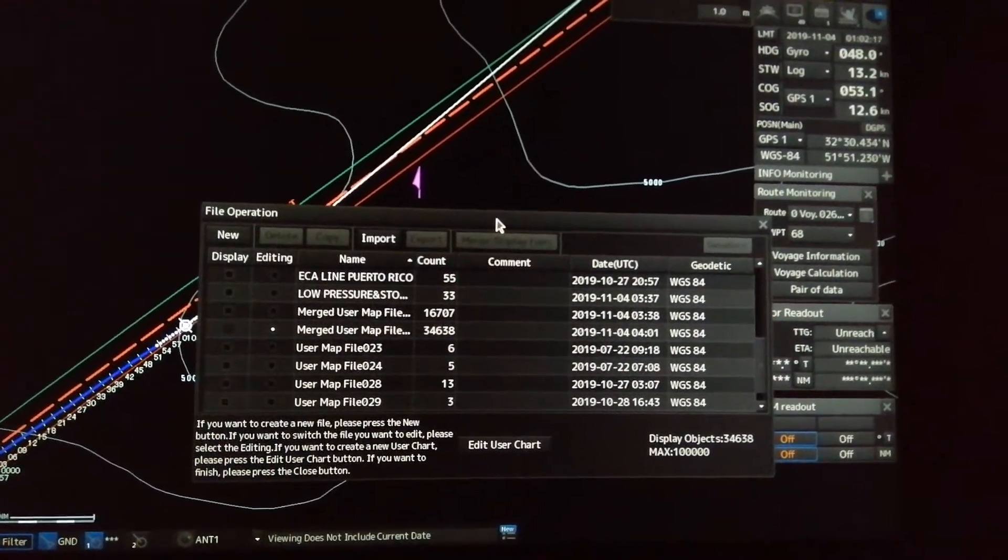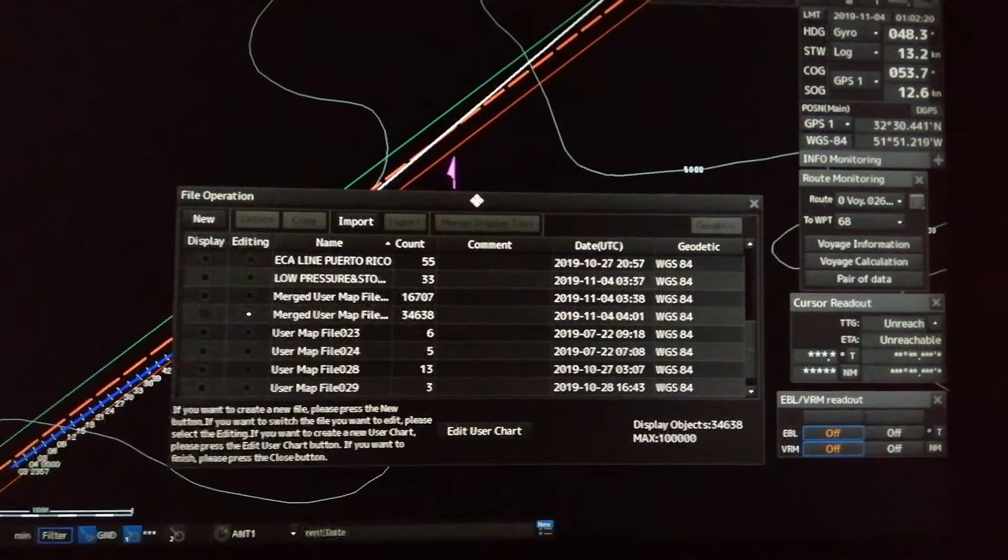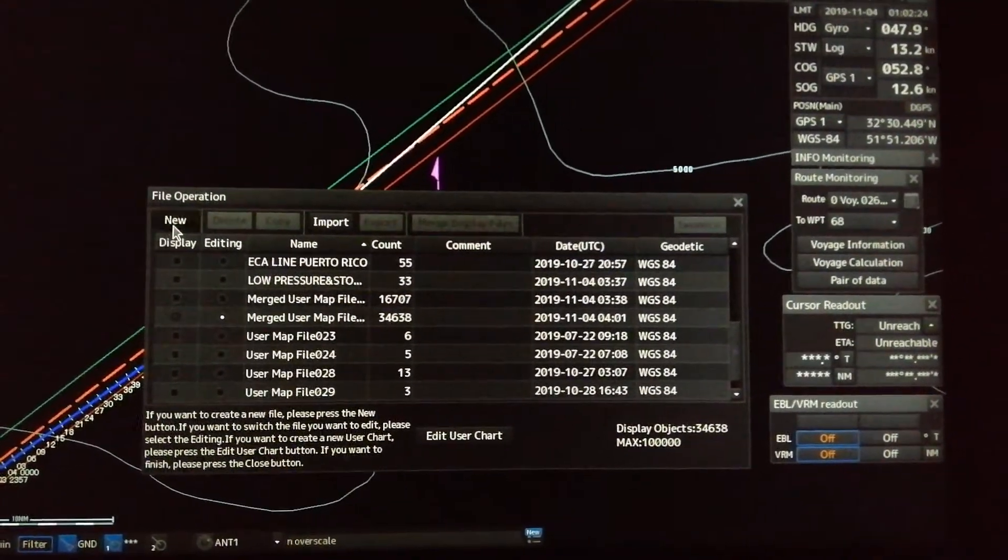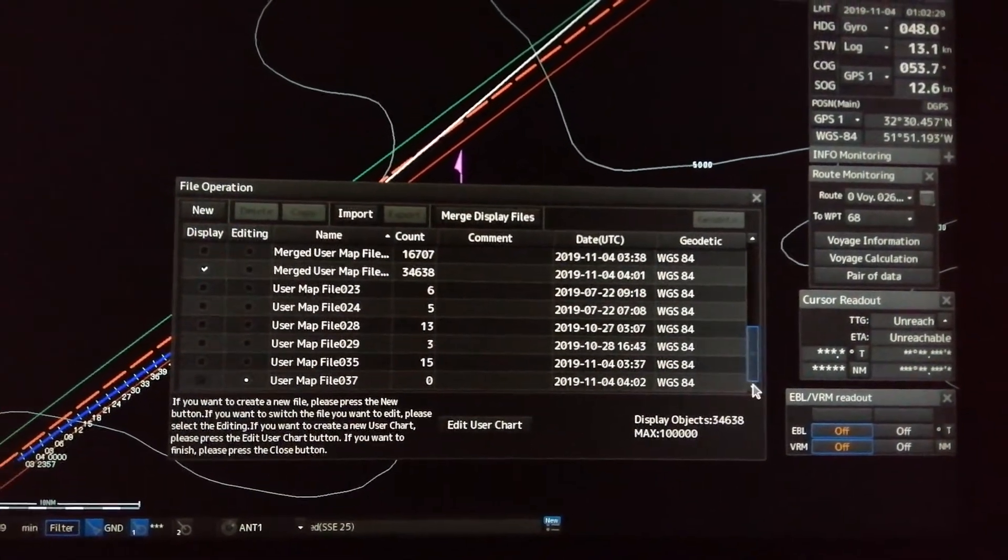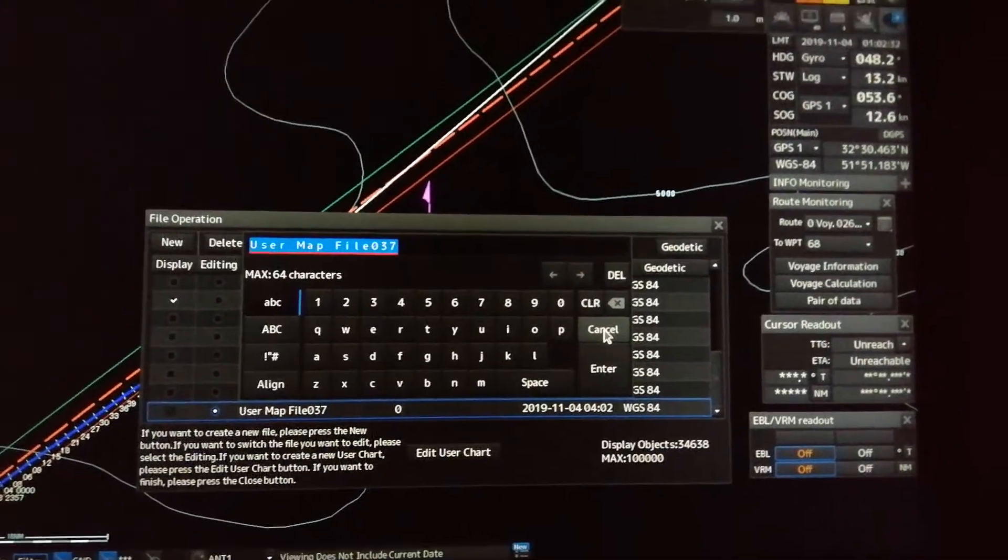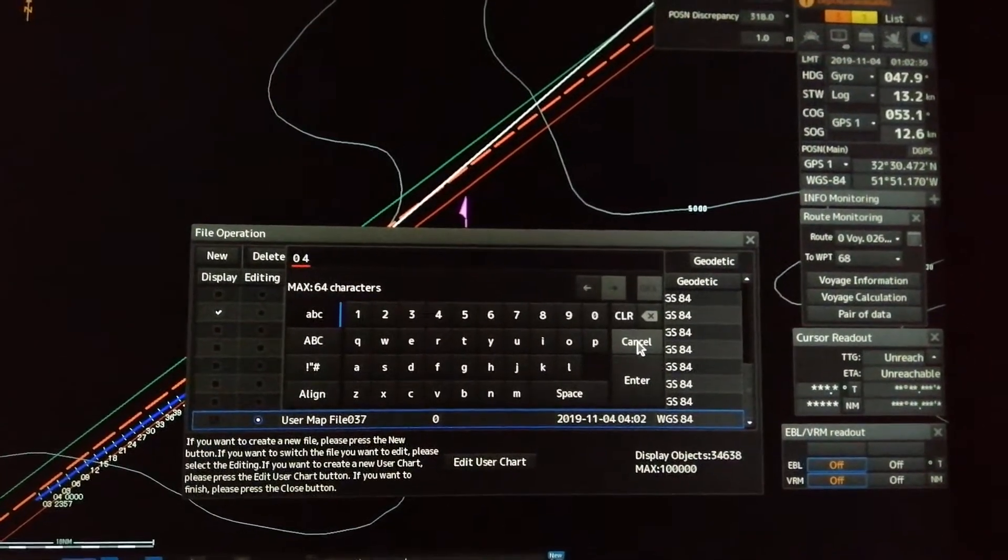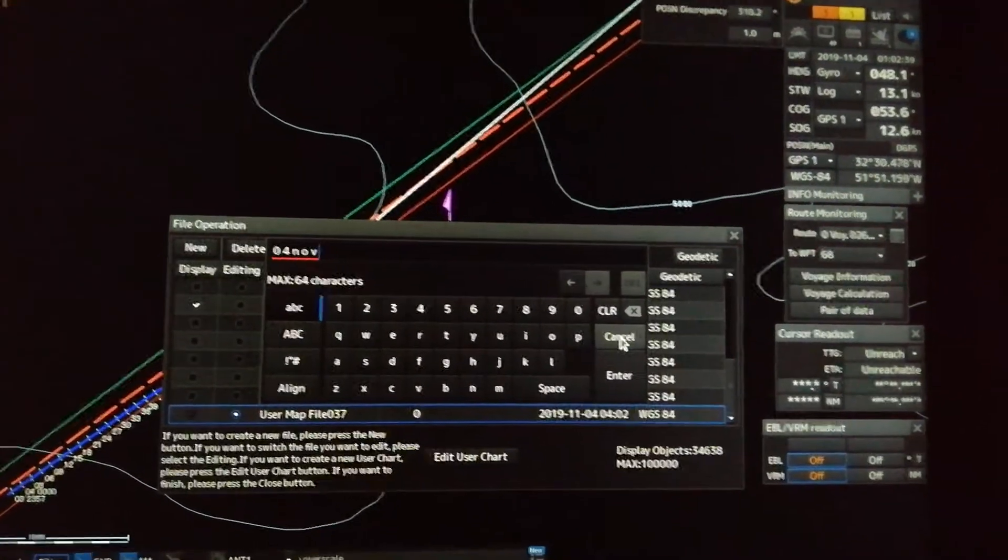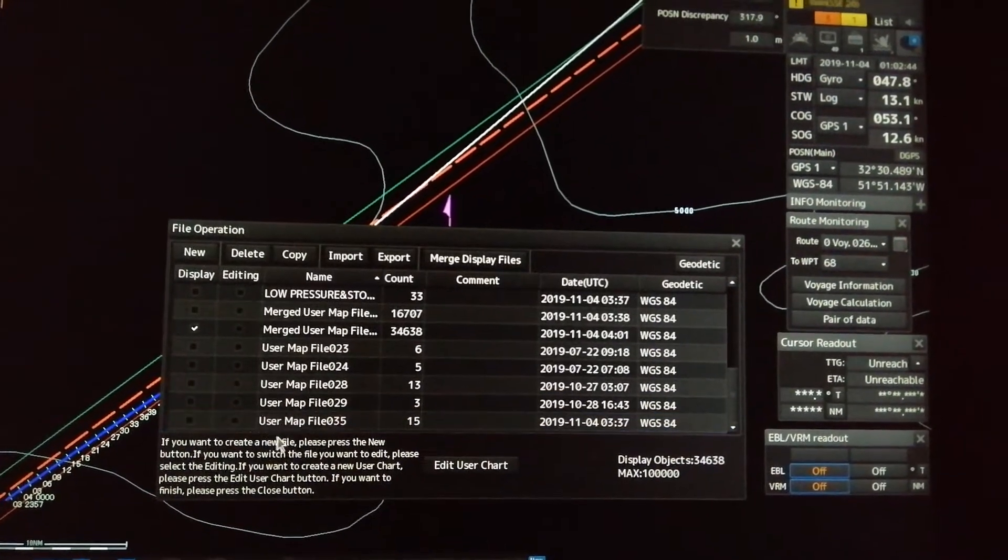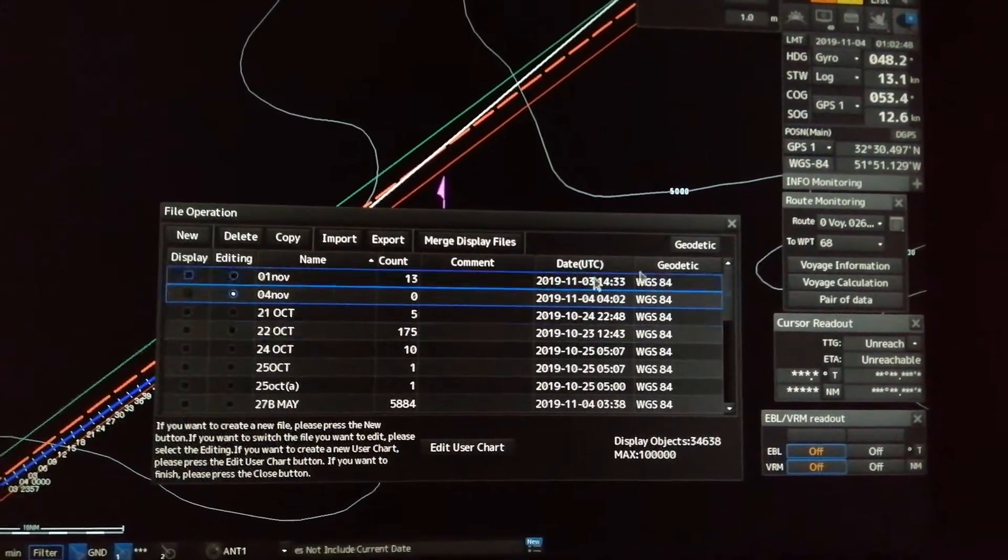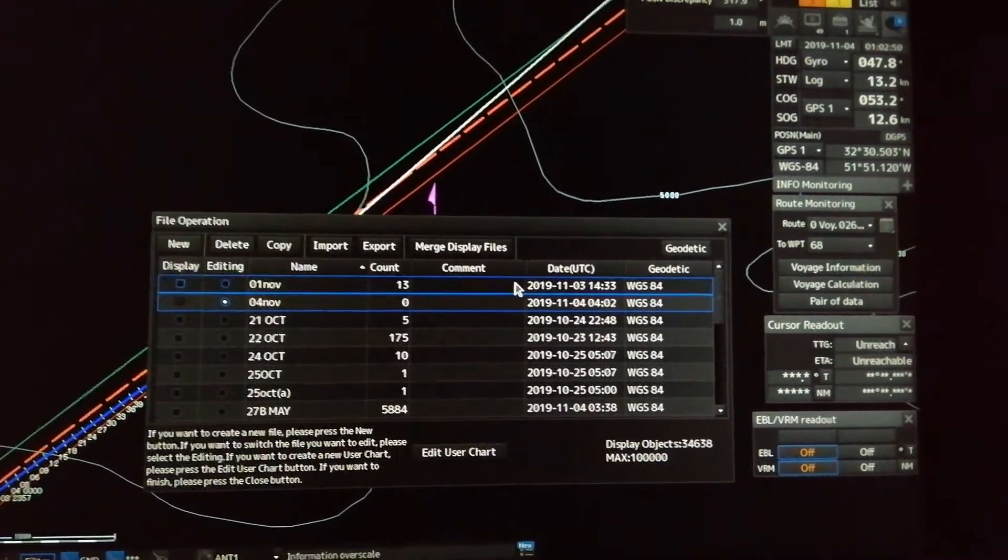Then I will now show you how to use user chart. First thing is to make a new file. Create a new file and rename it with the current date, let's say 04 of November. Then okay, the file is named November 4, then exit.